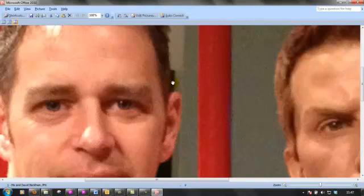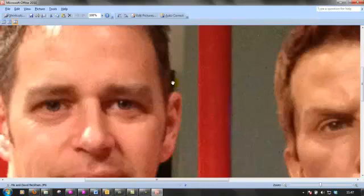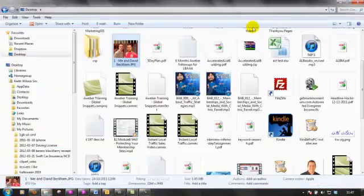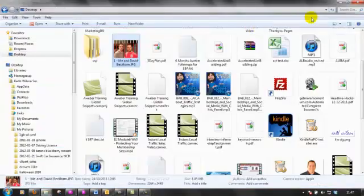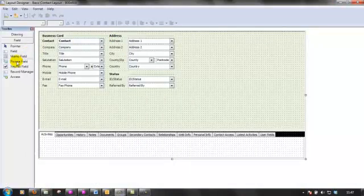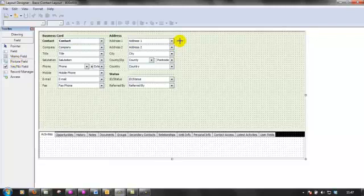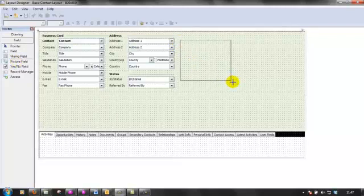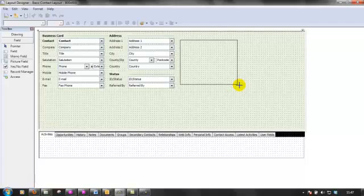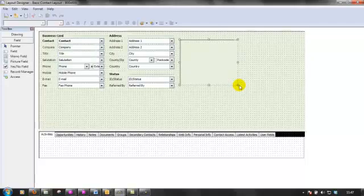So the first step is to choose picture field from the toolbox, single click it and then drag roughly the size of the image that you want to display. I'm just going to leave it at that sort of size.